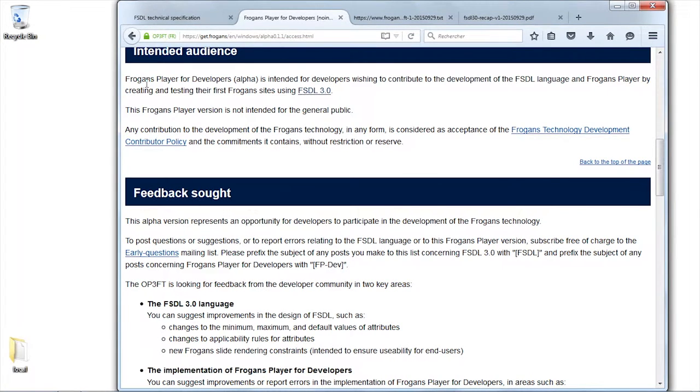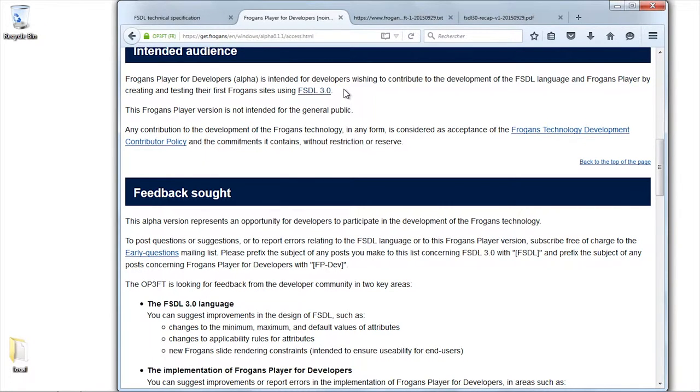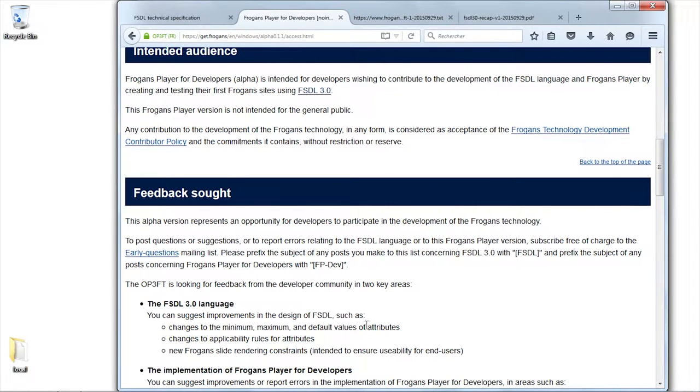This player that we are launching today is not for the audience at large. It's for developers, for those of you who want to contribute and develop the FROGENS technology through the designing of the FSDL and the FROGENS player.